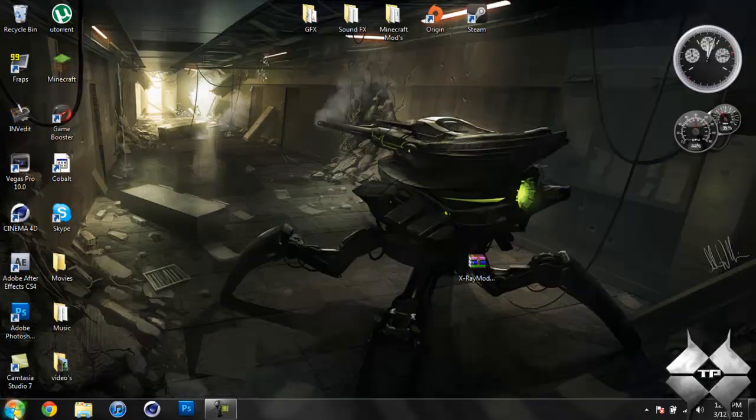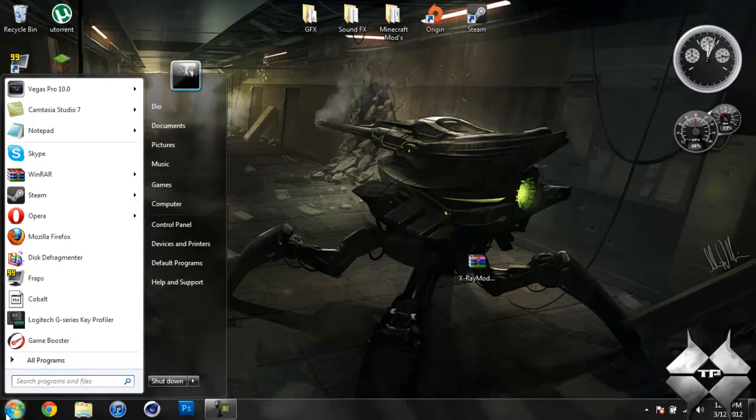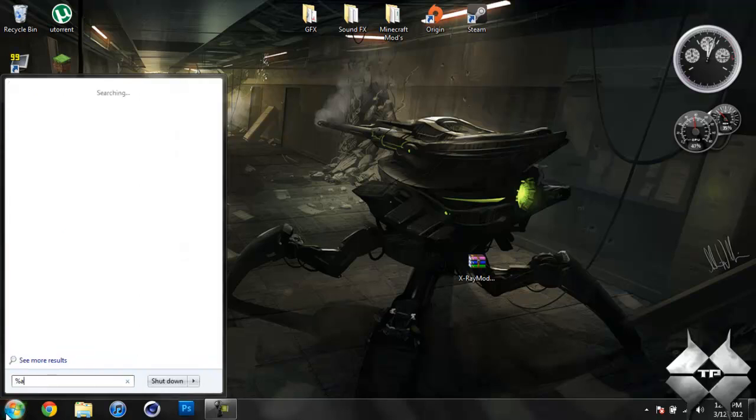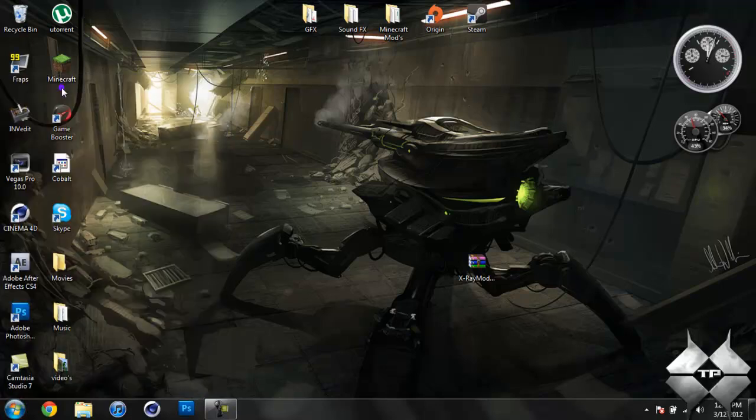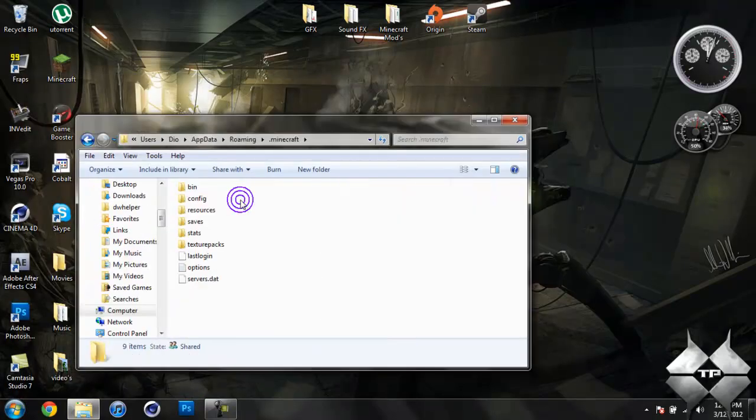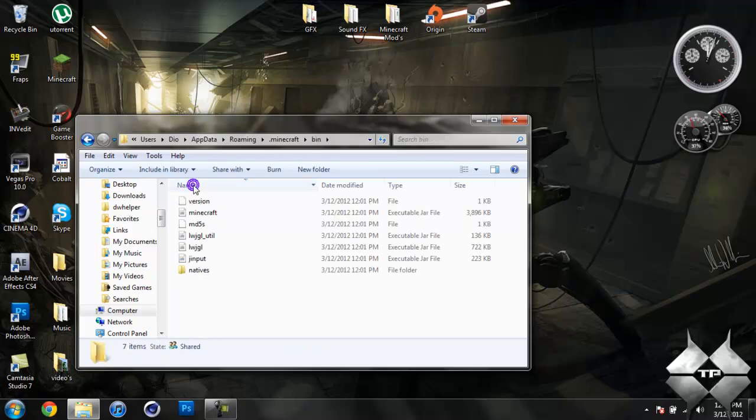When you're ready to install it, go ahead and come over to start. Then type in %appdata% just like this down here in the bottom left hand corner. Then go ahead and open up your roaming. Now open your .Minecraft. Open your bin.